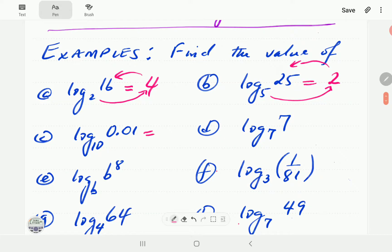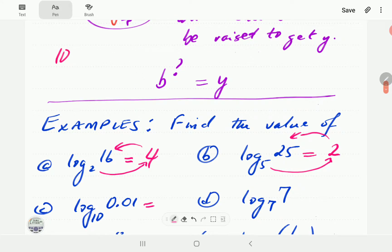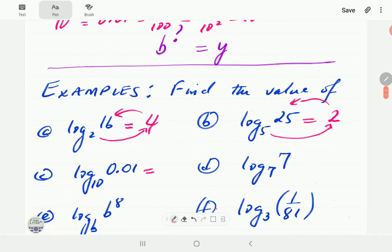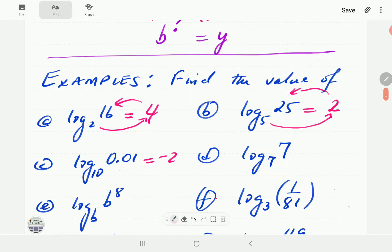This time the base is 10 and the value we want to end up with is 0.01. So we say 10 to some power equals 0.01. We can write 0.01 as a fraction: it's 1 over 100. Now 1 over 100 is 1 over 10 squared, which is 10 to the power minus 2. So the power we're looking for is minus 2.